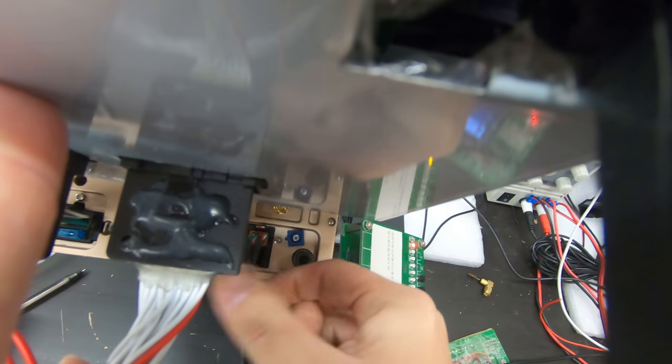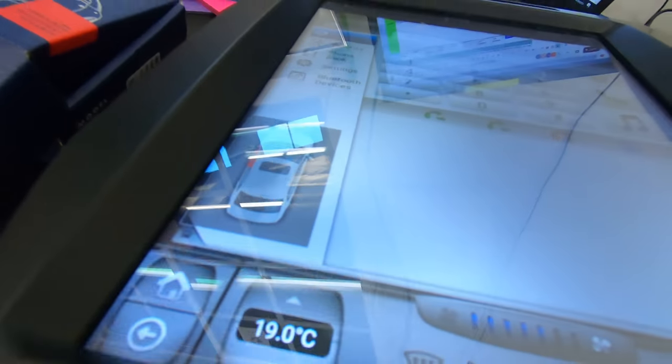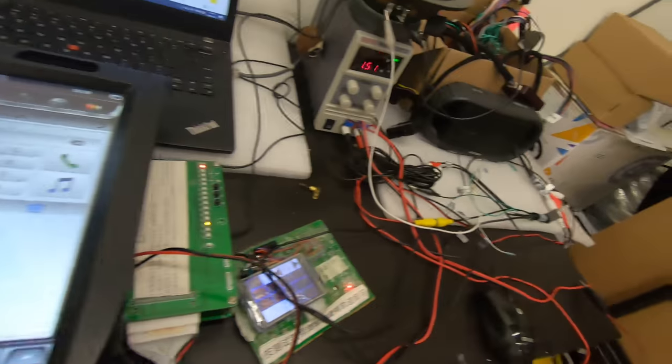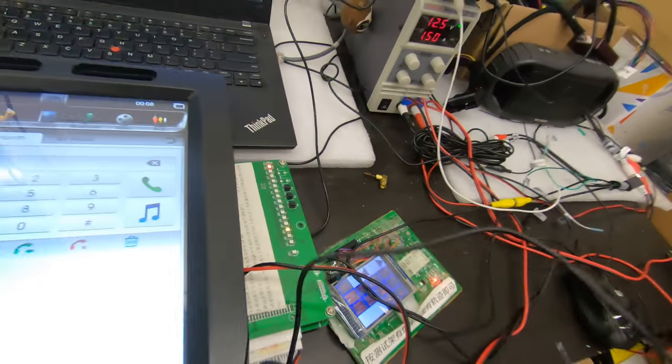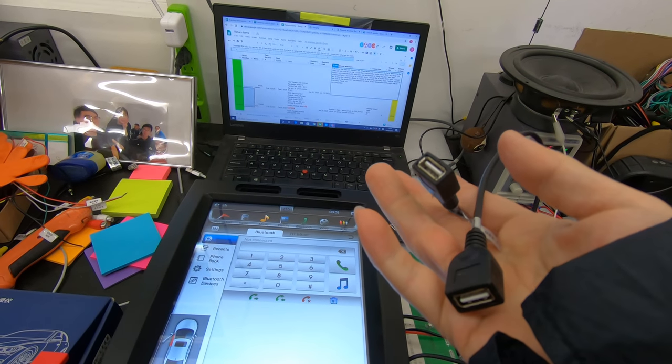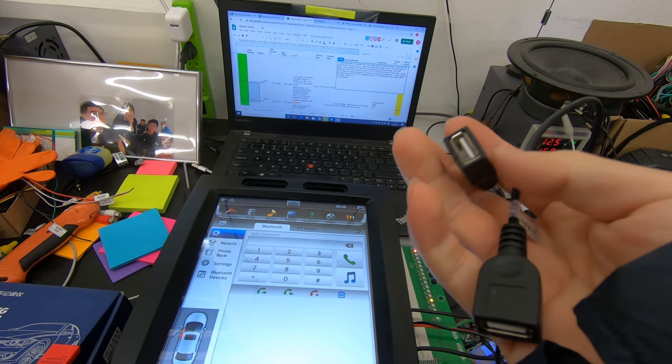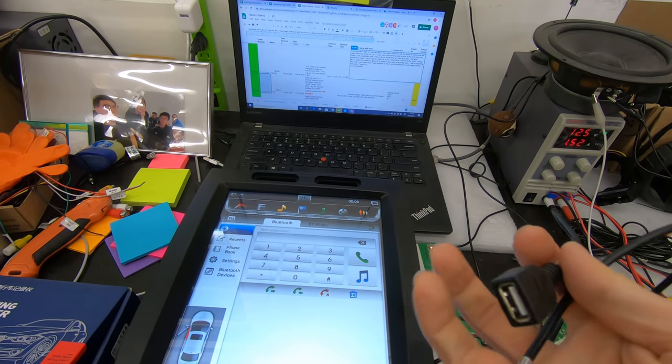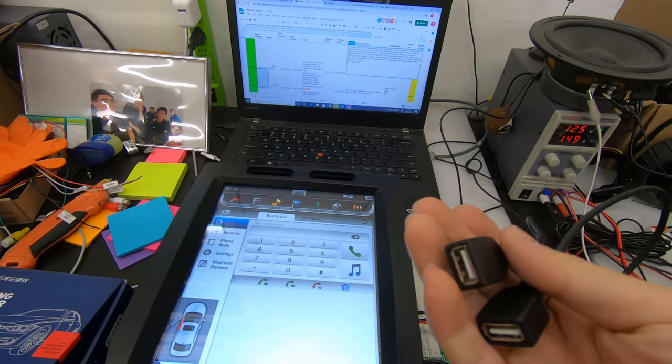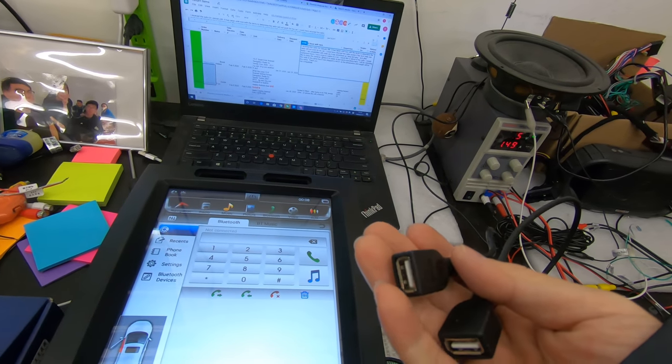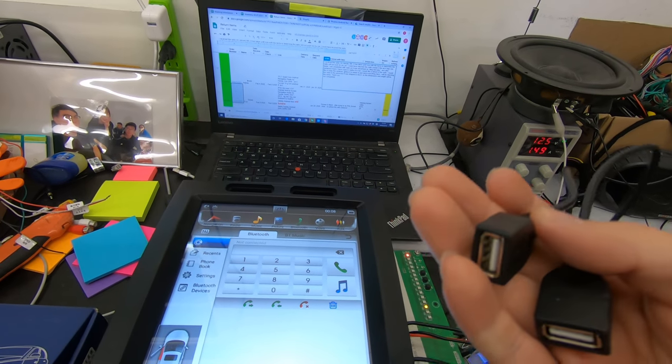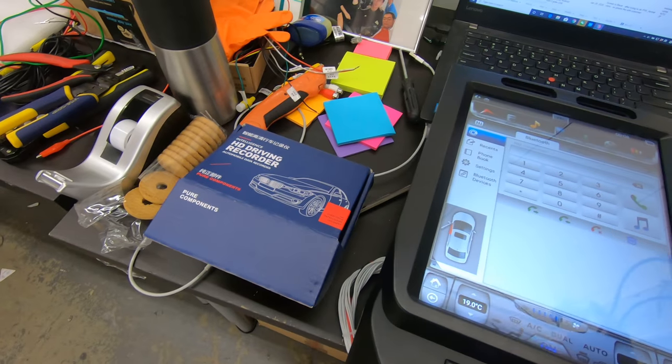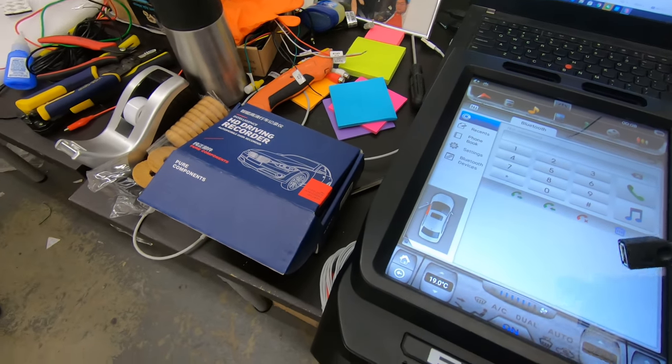How you check that you have the correct connection for the USB port is if you plug in your phone to one of these ports, your phone should charge. If it doesn't charge, that means it's in the wrong port. Next, you have to connect the USB DVR camera.